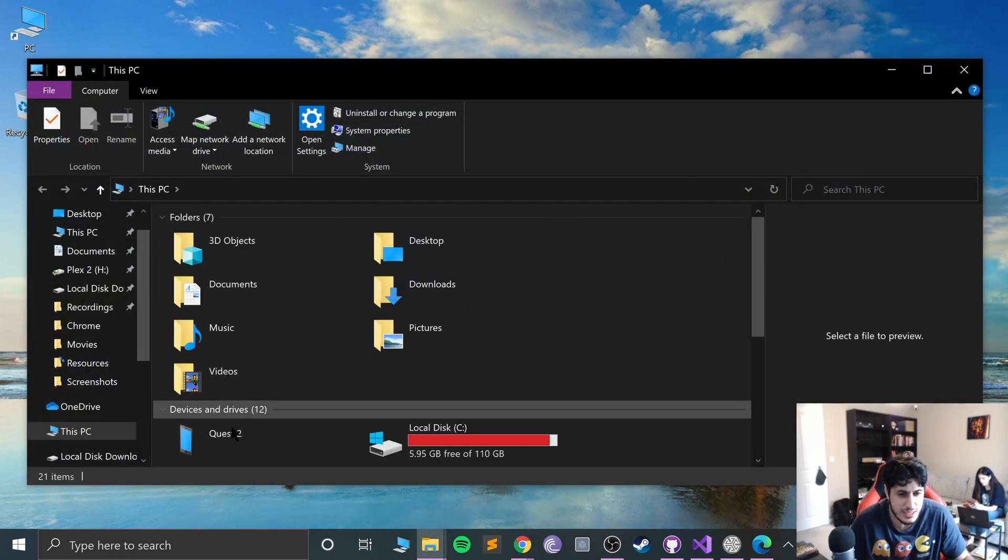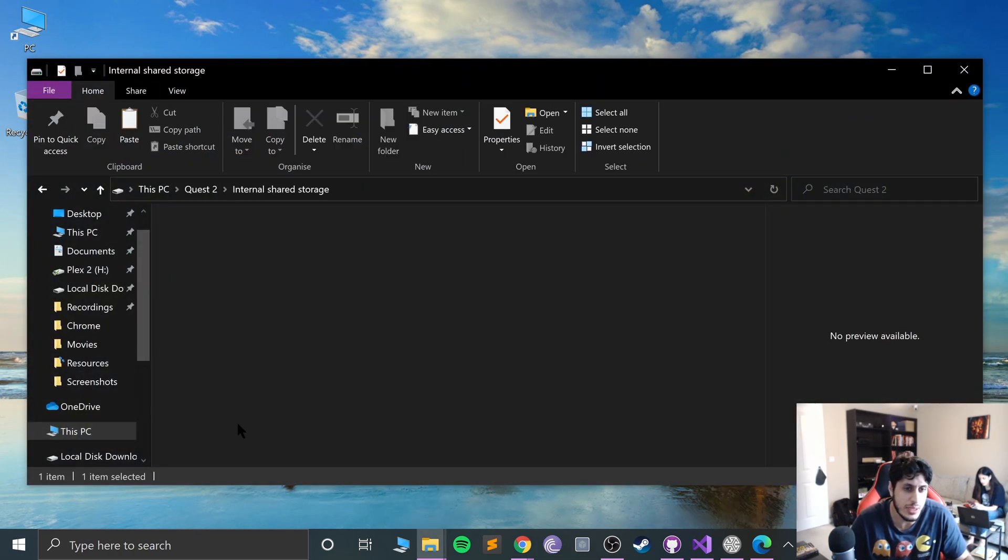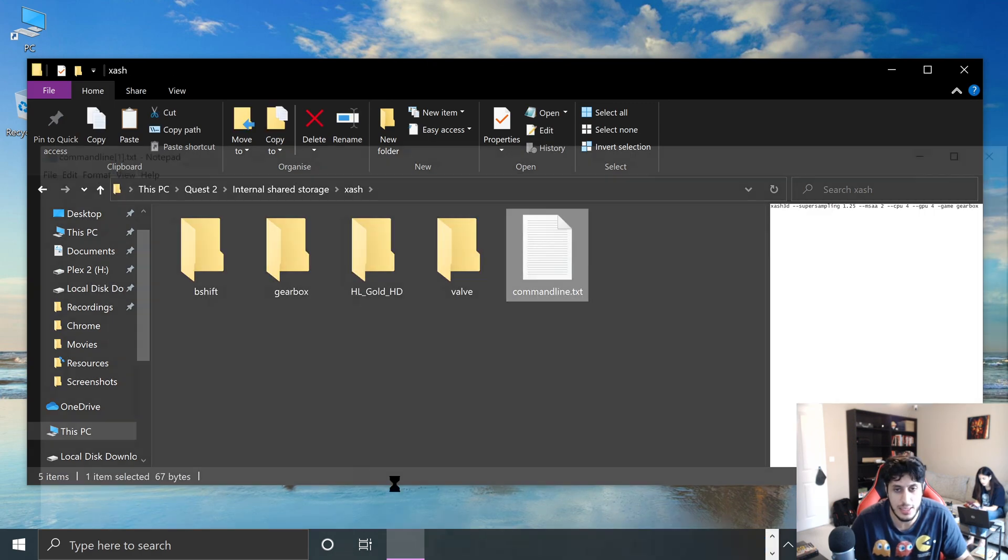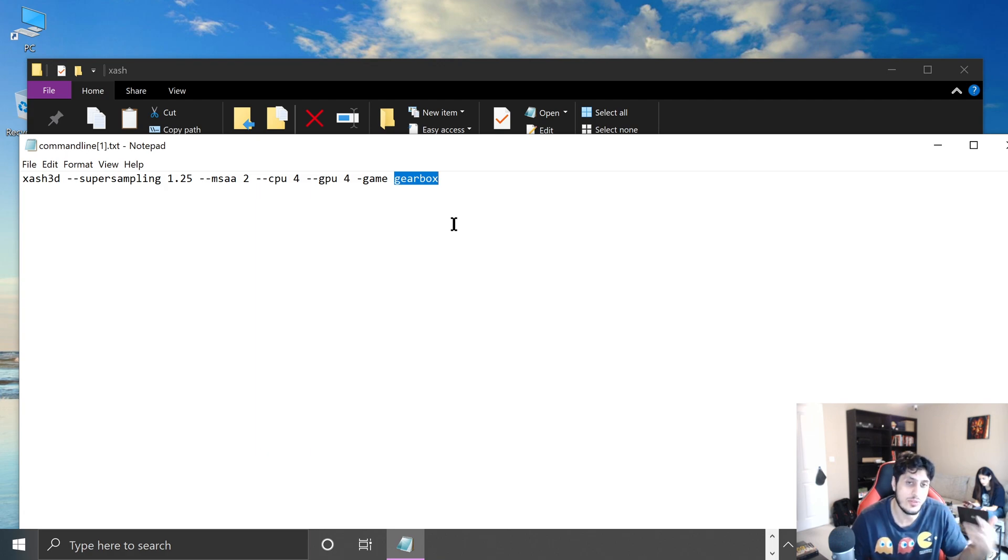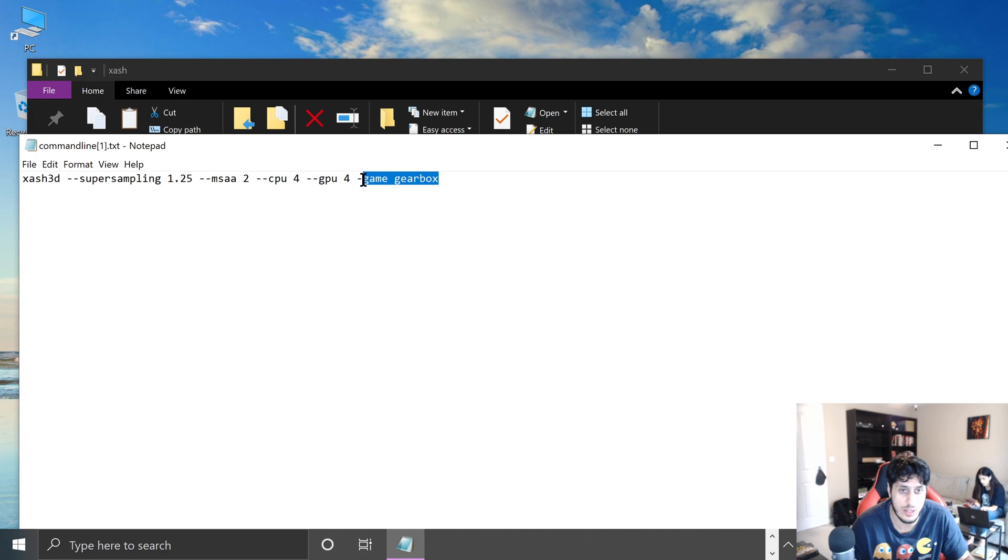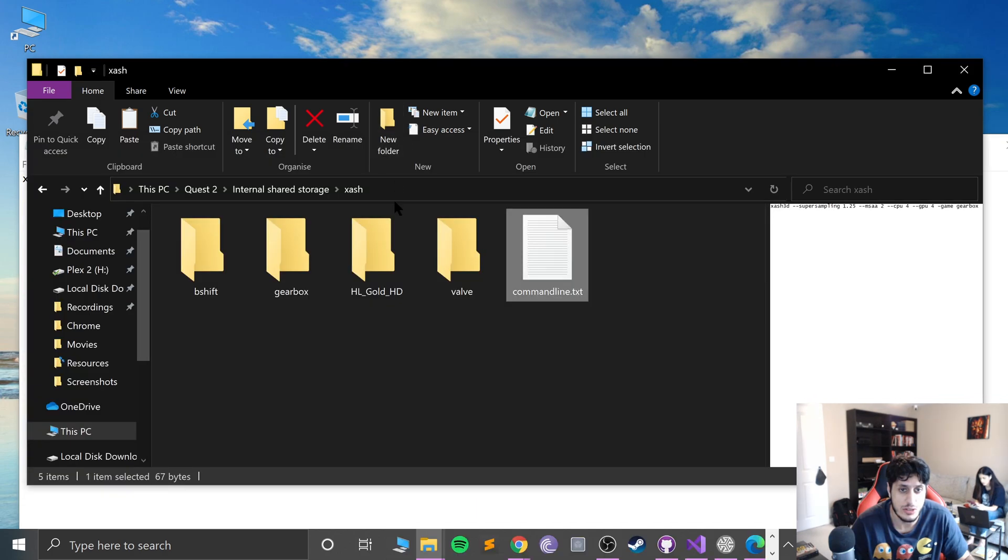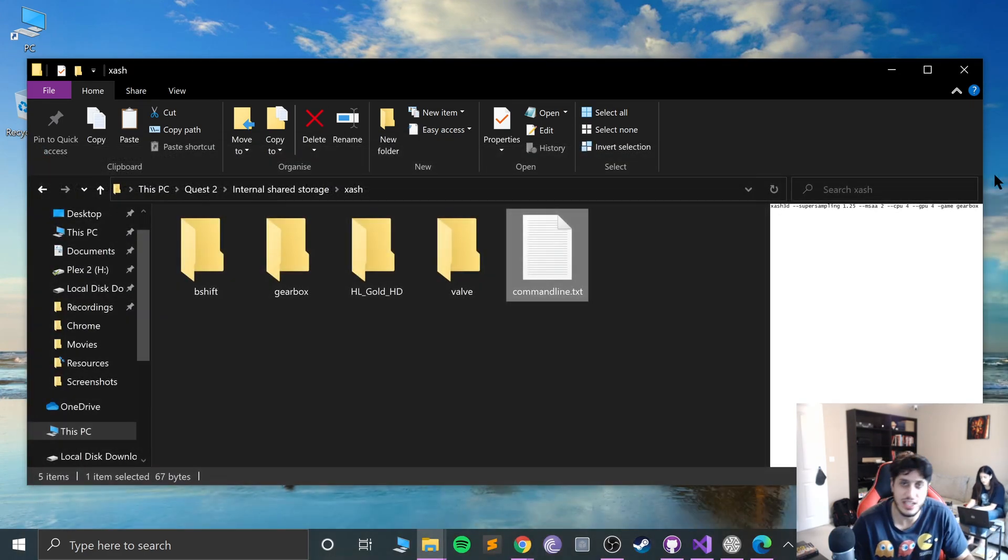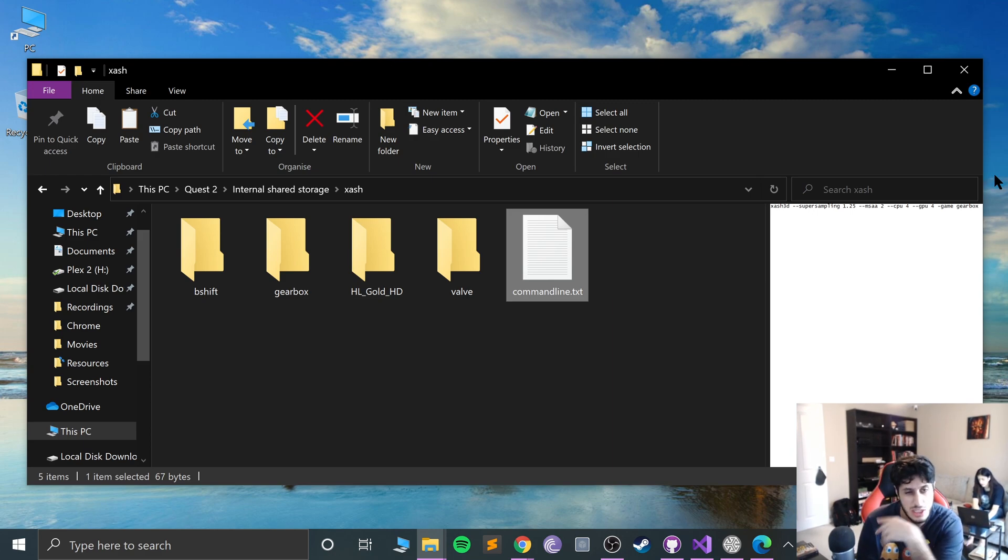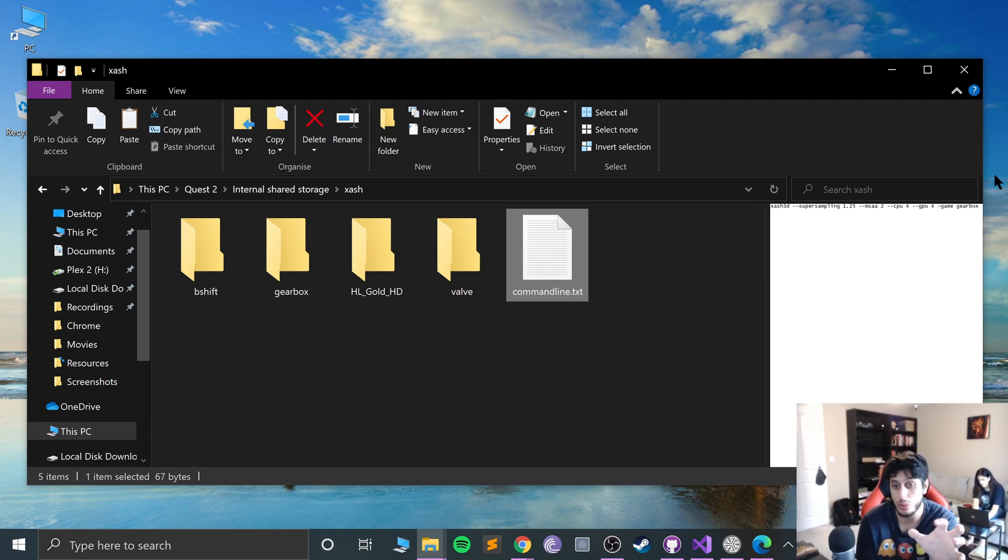I covered in the previous video, I'll show you again anyway. If you're going to Xash, if you open up command line dot txt, remember it's gearbox if you want to do Opposing Force, B-shift if you want to do Blue Shift. You can remove this if you want to do the original Half-Life. With HL Gold you just put hl_gold_HD. Got a separate video covering that. You can also use the Lambda 1VR launcher which I'm going to have another video how to do, or use the launcher so I can switch between them.